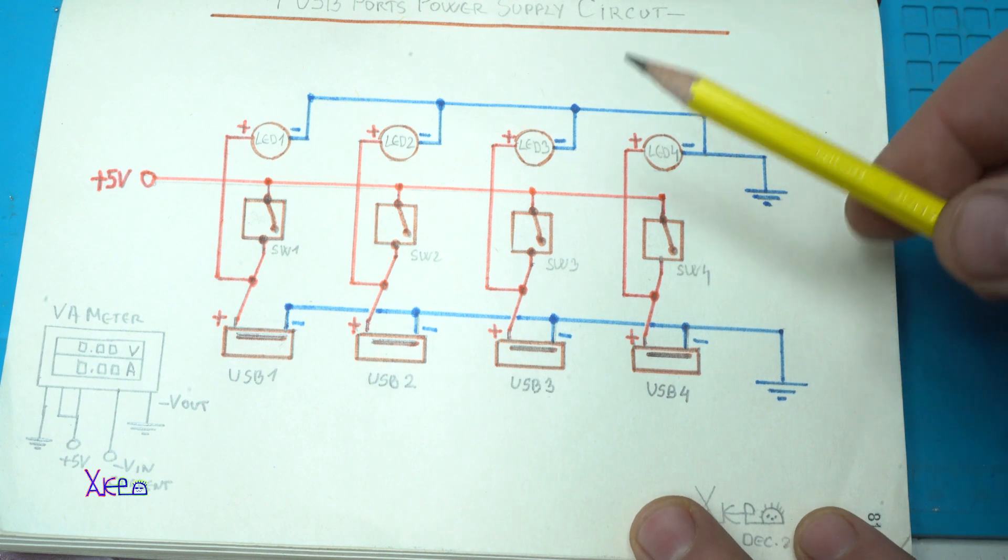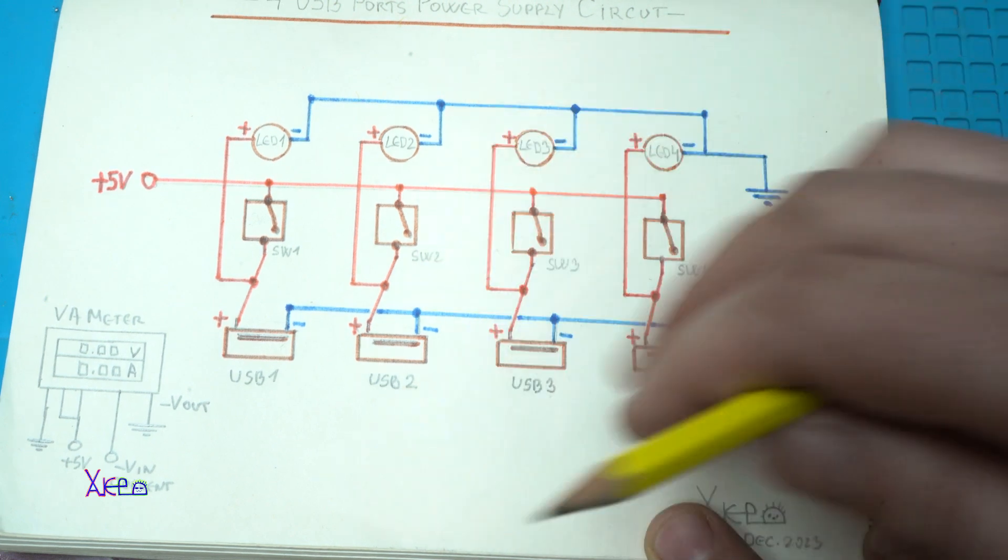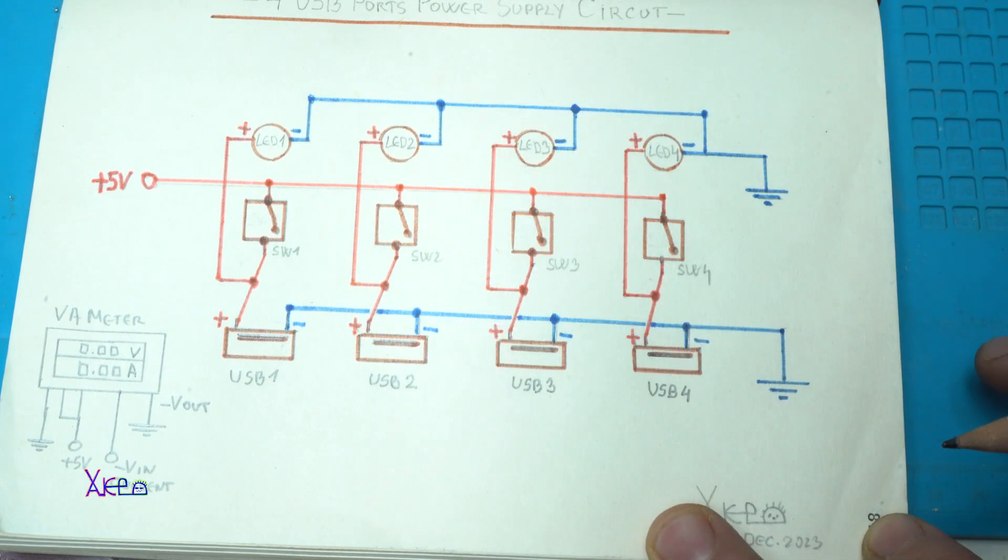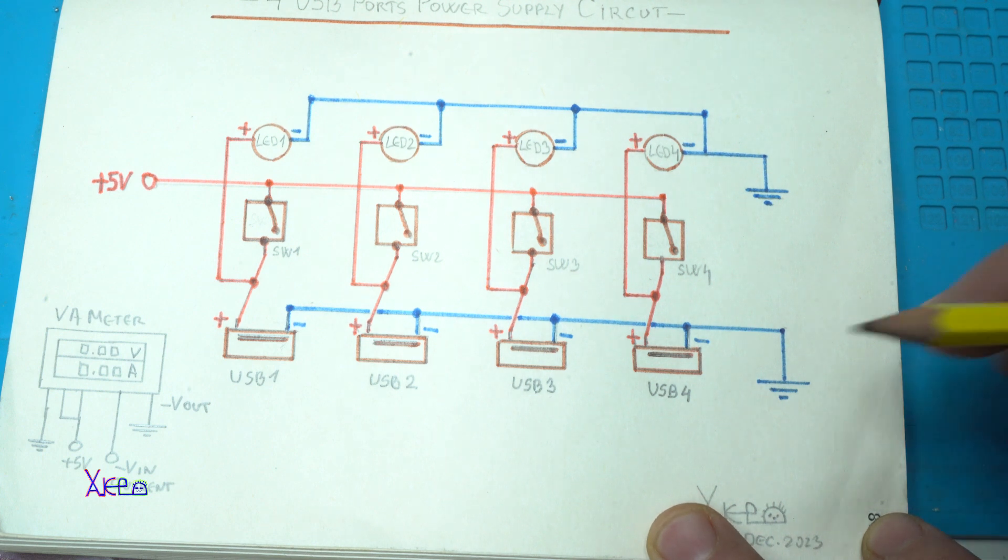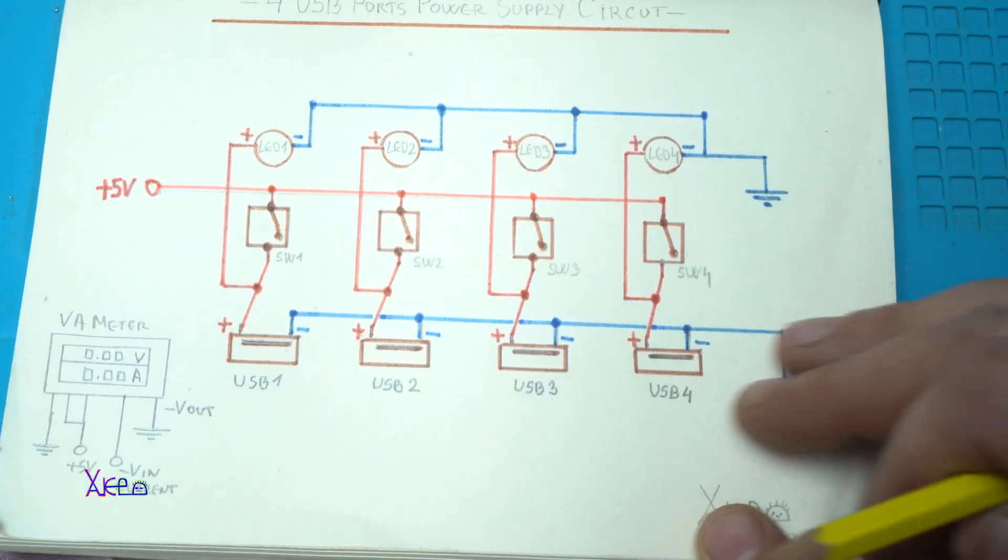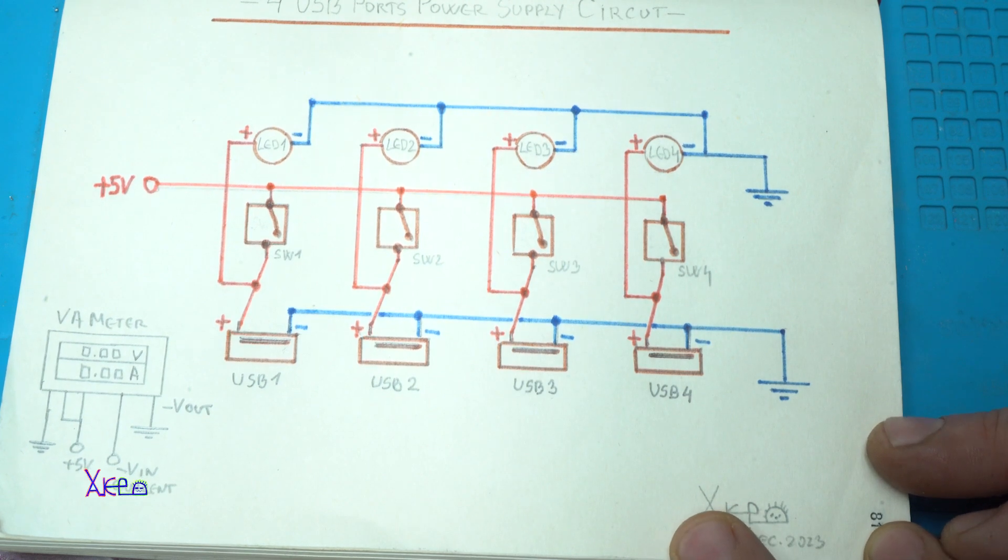Here is better angle of circuit diagram for wiring this 4 USB ports power supply circuit. Take a screenshot if you want to build one for you.